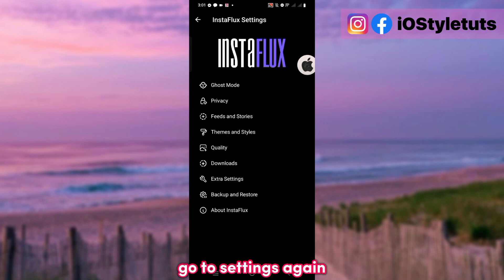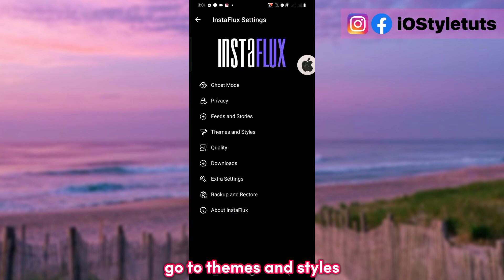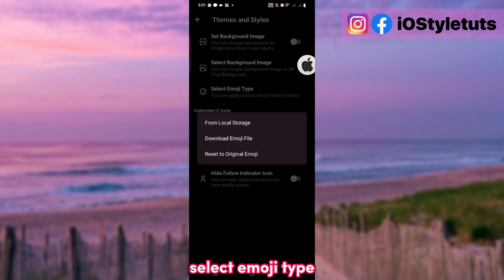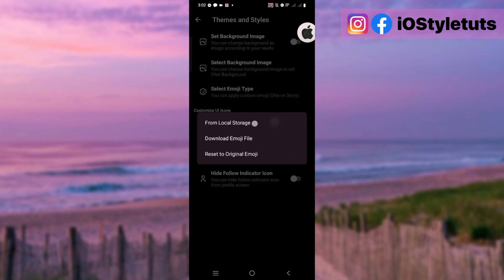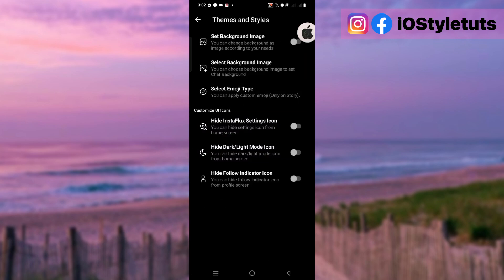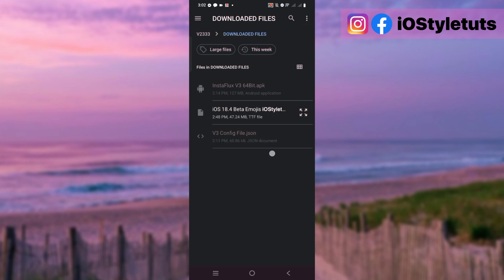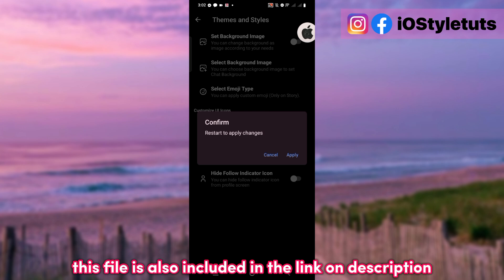Go to Settings again. Go to Themes and Styles. Select Emoji Type and choose the iOS emojis from local storage. This file is also included in the link in the description.